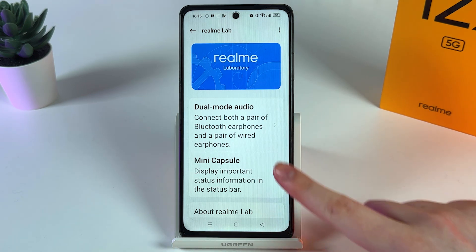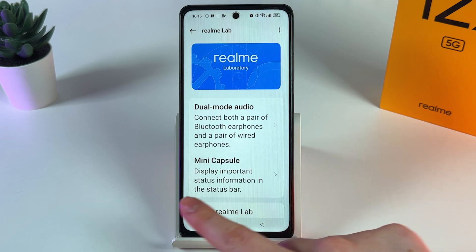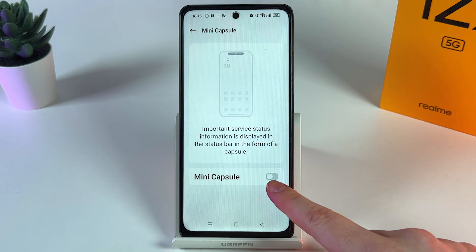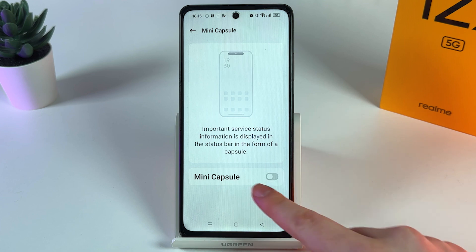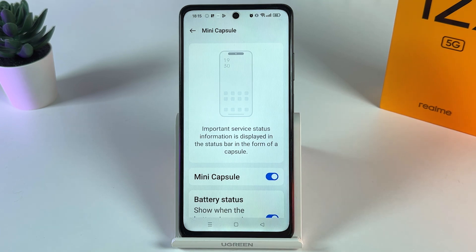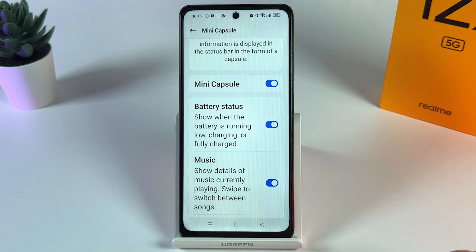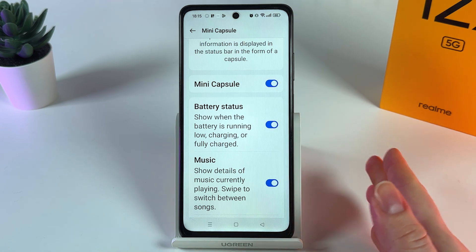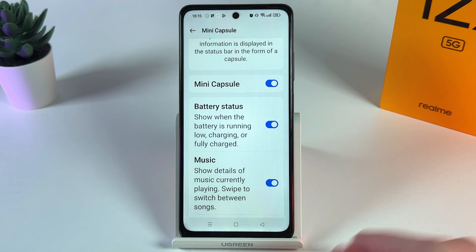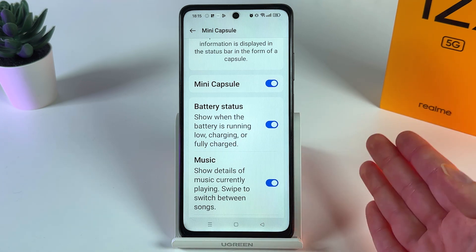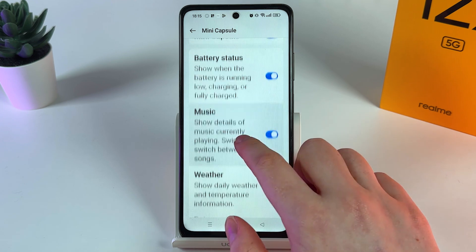Here we can already see our tab with Mini Capsule. Click on it and by clicking on the gray slider we can easily enable it. If we scroll down, you can choose all the information that will be shown on this Dynamic Island — for example battery status, when your battery is running low, charging, or fully charged.